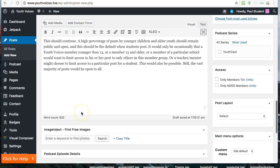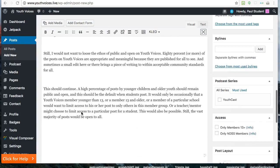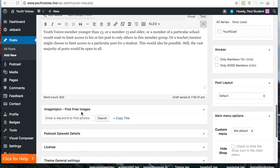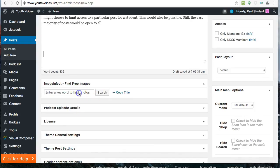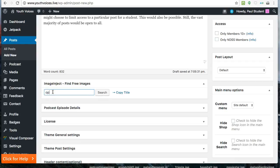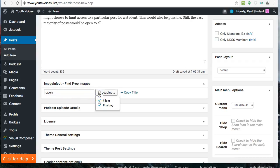Next, you need to add an image for your post, and we'd like you to use a Creative Commons image. So go to Image Inject to find free images. Enter a keyword, then hit search and wait for the thumbnails to load.